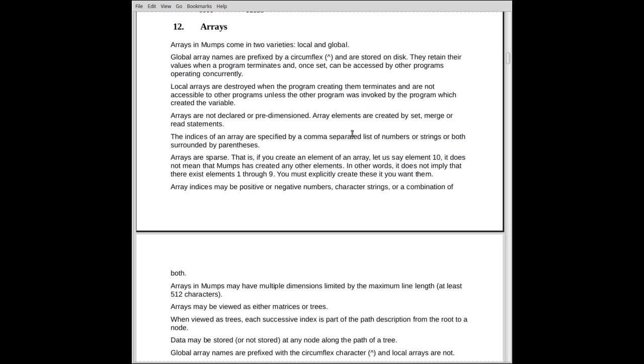The indices of an array are specified as a comma-separated list of numbers, strings, or both, surrounded by parentheses. That's the way it used to be in Fortran, and PL1 still is.